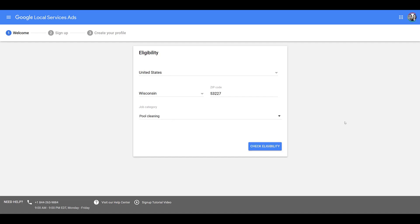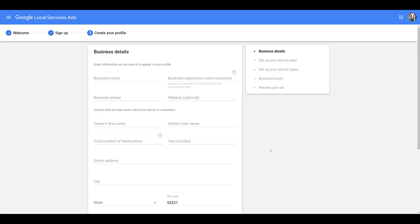You can pretty much assume that if you don't see your service category as one of these options, you're probably not going to be eligible. As the business owner, you would fill out all of these business details: business name, registration or legal name with the government, business phone, optional website. More information you can give Google, better chances you're going to get approved.